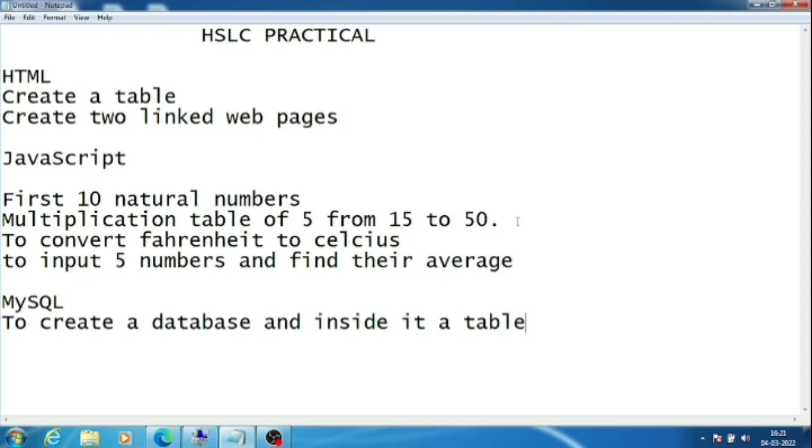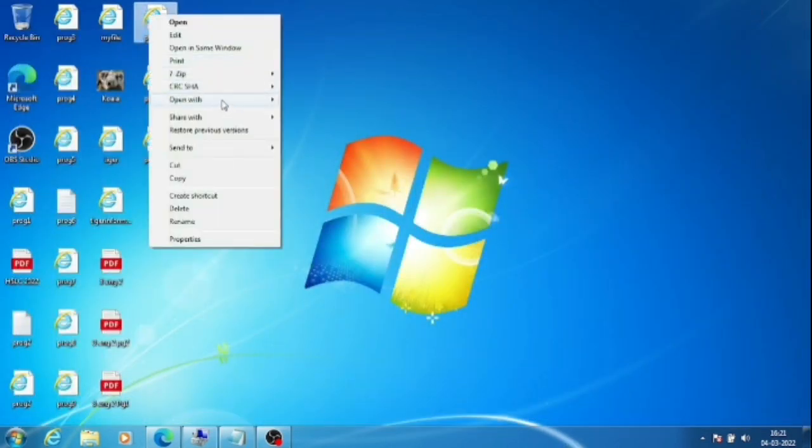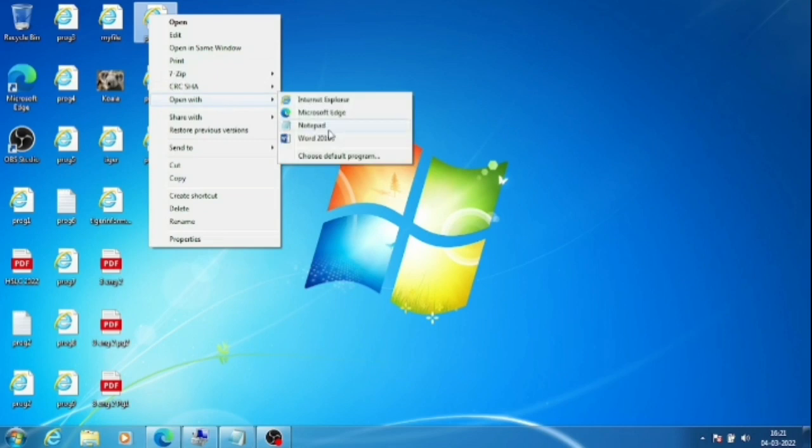Now I am going to show you this question: convert Fahrenheit to Celsius, how to do it. Other questions we have already done, so I am not going to explain them again. This program I have already done, I'm going to show you from there only.